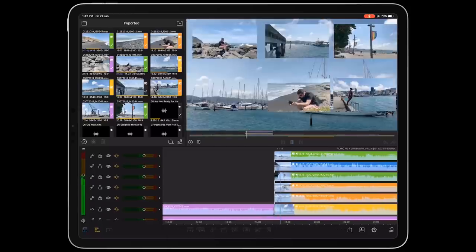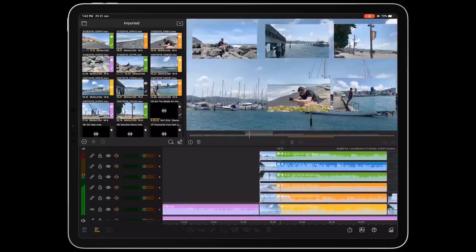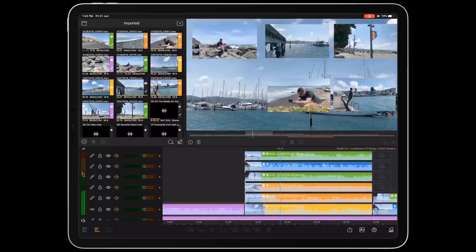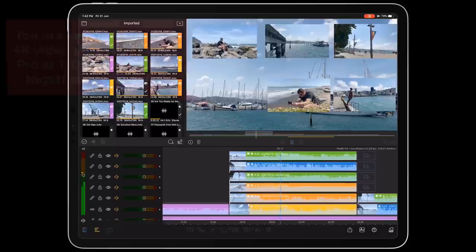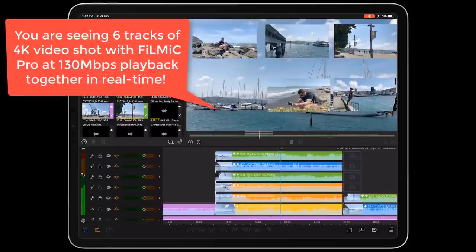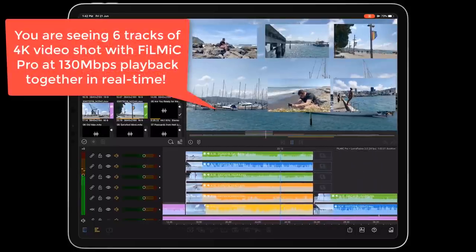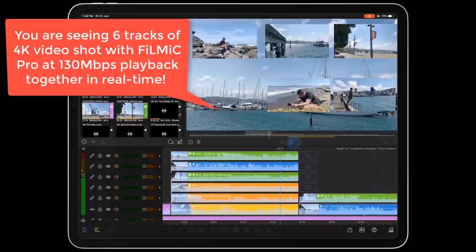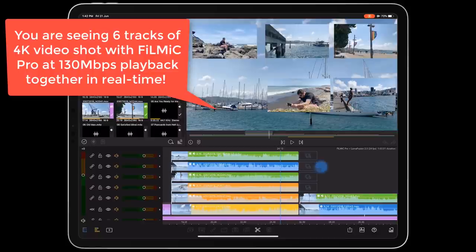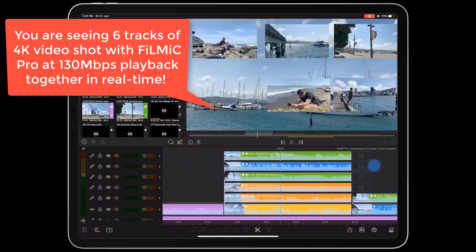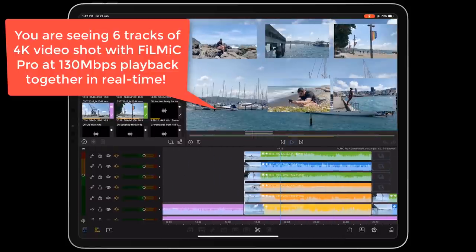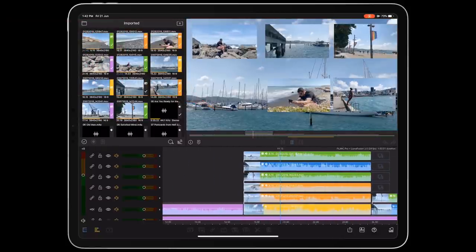First up is the feature that everyone's talking about. LumaFusion now supports 6 simultaneous 4K video tracks in addition to 6 audio tracks, and if you have a recent iOS device, you'll get buttery smooth performance on playback.